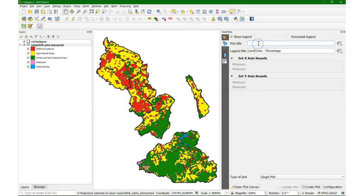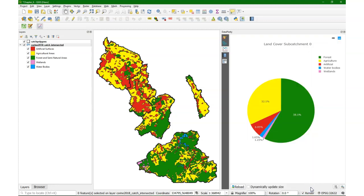We change some of the other settings: the plot title to 'land cover of subcatchment zero', keep the rest as default, and then we can click Create Plot. Now we see that the colors nicely match with the colors of our legend.